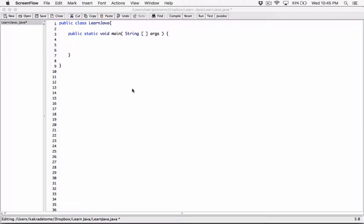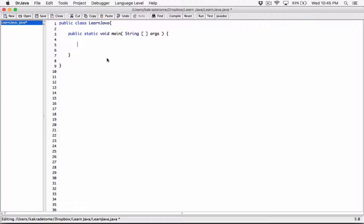Let's talk about multi-line comments. Multi-line comments are just used to document your code and they are ignored by the compiler. They are not run as part of your code.